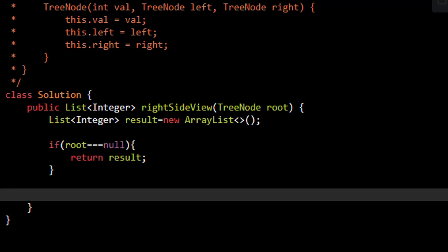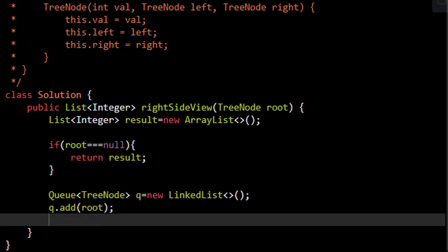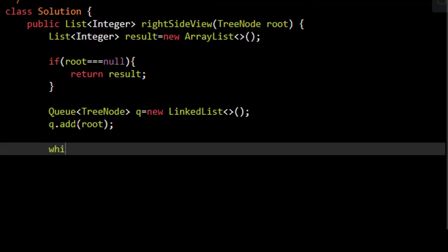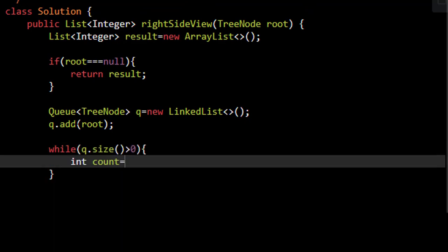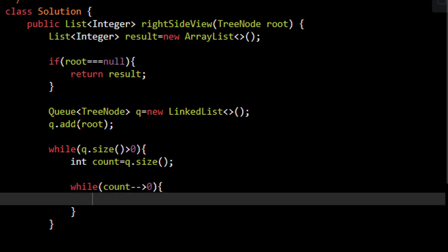Otherwise we need to first define a queue. We know that a queue is implemented using a linked list, so we have this linked list and we initially add the root node into this queue. Now we need to iterate till the size of this queue is greater than zero. We need to have the size in this queue and now we need to loop for all the values that are present in the queue. So it will be count minus minus is greater than zero.